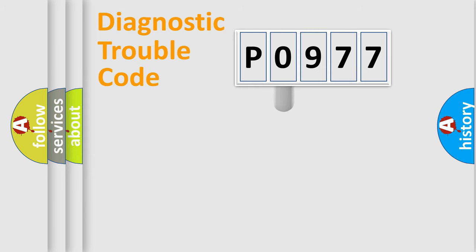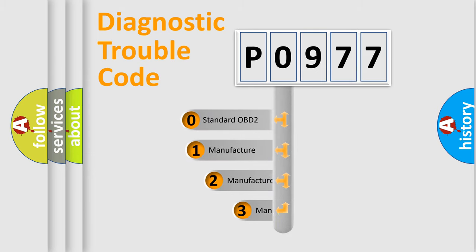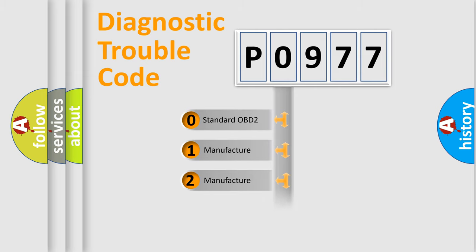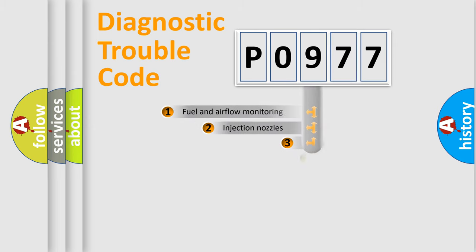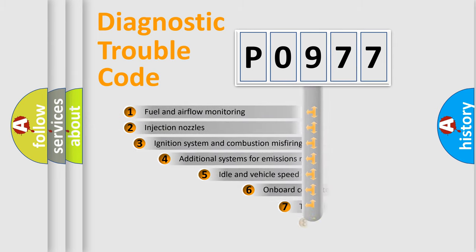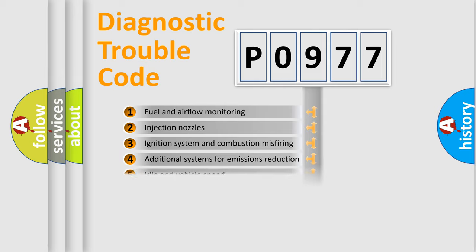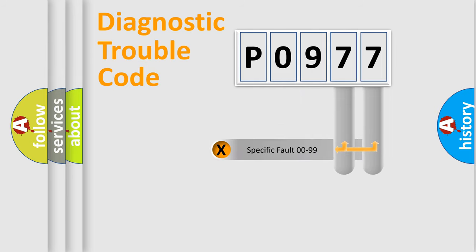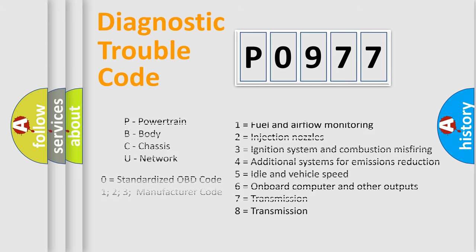This distribution is defined in the first character code. If the second character is expressed as zero, it is a standardized error. In the case of numbers 1, 2, or 3, it is a more specific expression of the car-specific error. The third character specifies a subset of errors. The distribution shown is valid only for the standardized DTC code. Only the last two characters define the specific fault of the group. Let's not forget that such a division is valid only if the second character code is expressed by the number zero.